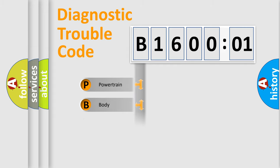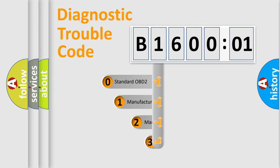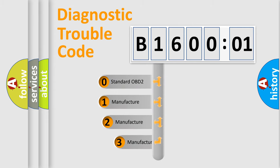Powertrain, body, chassis, network. This distribution is defined in the first character code.